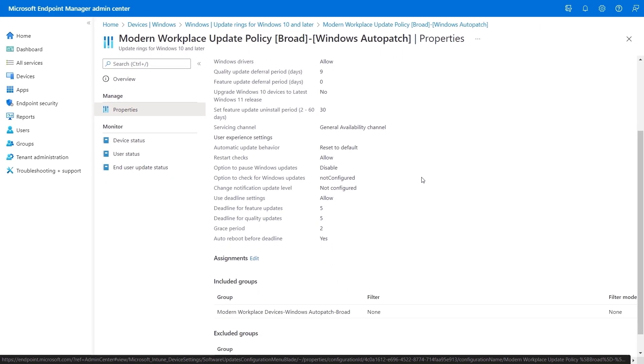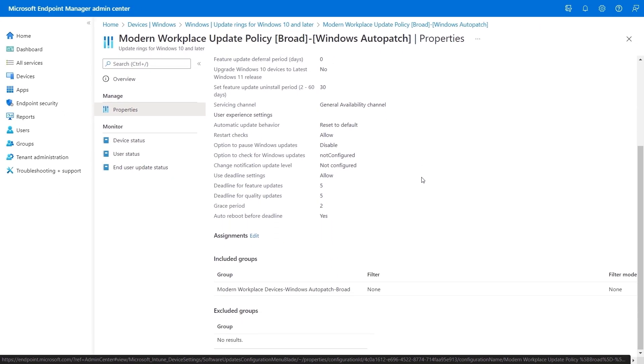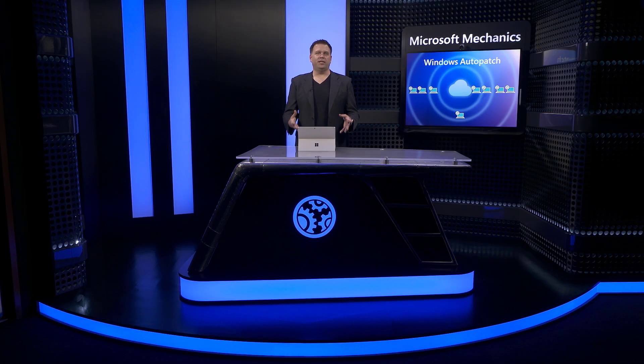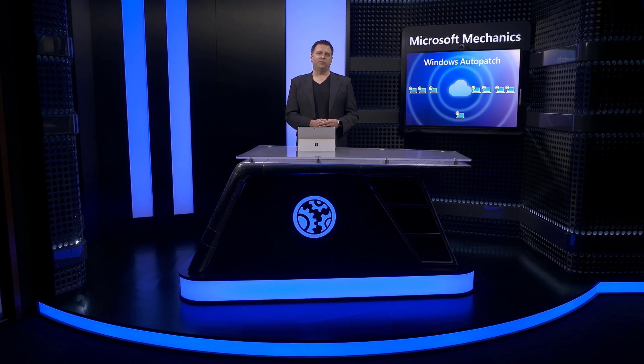Finally, in assignments, you can see that the corresponding modern workplace devices Windows Auto Patch broad group has been assigned. And this is the same for all other policy rings and their corresponding security groups.